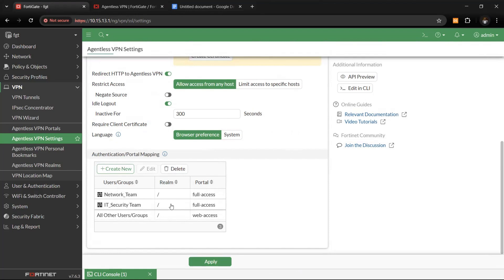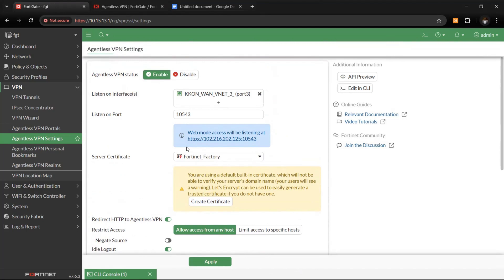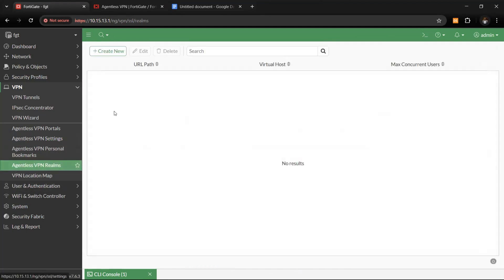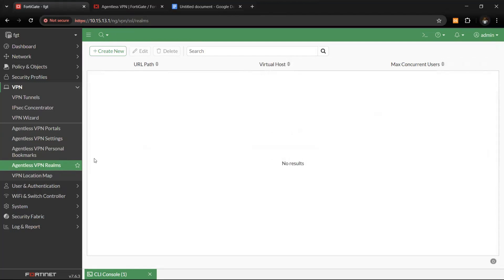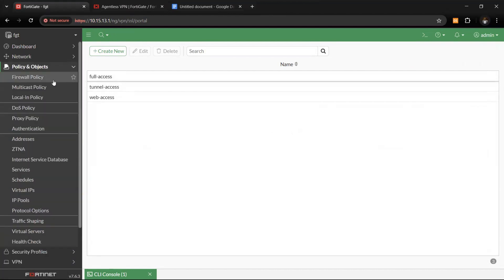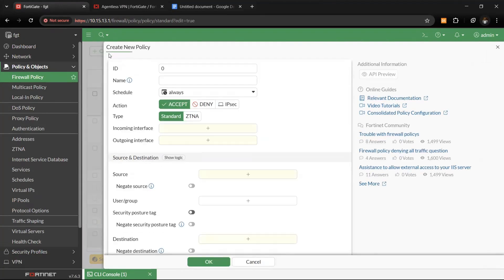In the network team we have user Boali, and in the IT team we have David — they will have access to different services based on their profile. Click Save. Now our users can connect via this particular URL, which maps to the FQDN shared earlier. The next step is to go to Policy and Objects, then Firewall Policy.